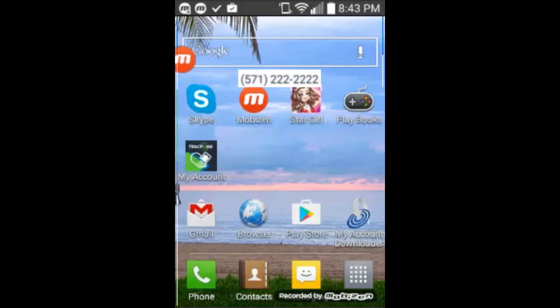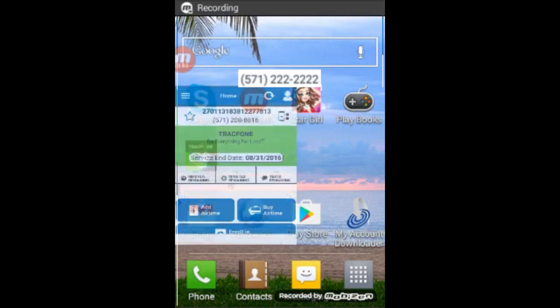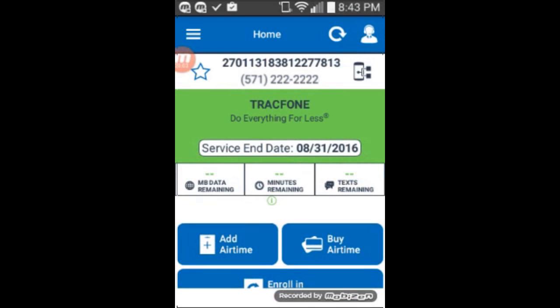From the main screen, you can click on My Account and go into your account to see your remaining minutes, remaining texts, remaining data, and the service end date.